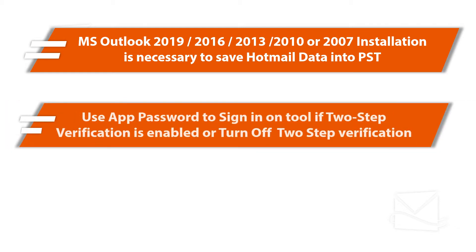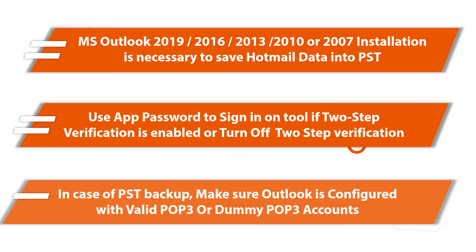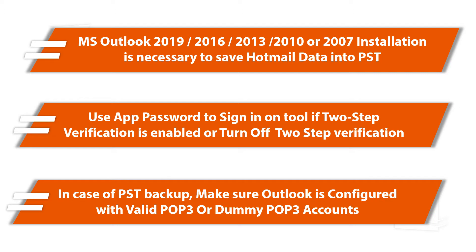Use app password in order to sign into the tool if two-step verification is enabled in your account, or else you have to turn off two-step verification. In case of PST backup, make sure Outlook is configured with valid POP3 or dummy POP3 accounts.